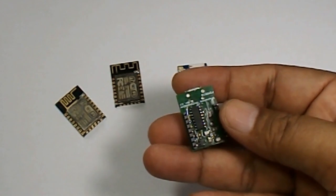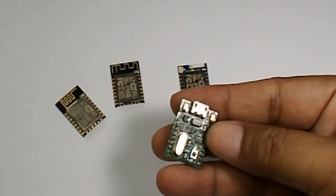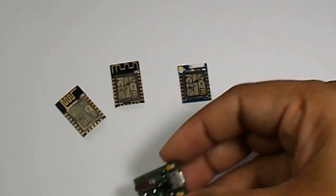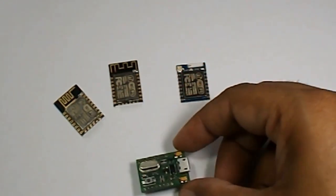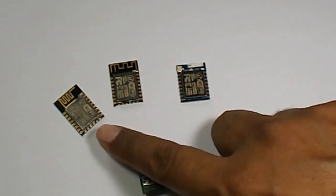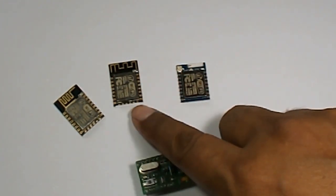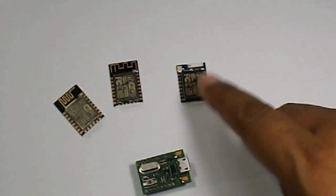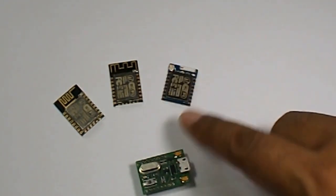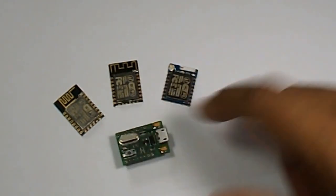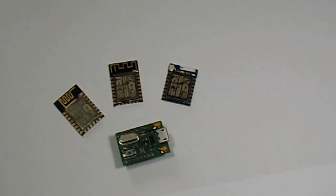It's an ESP8266 based module programmer. By using this module we will be able to program ESP12V, ESP12F and ESP07 very easily using Arduino IDE, Esplorer or ESP8266 flasher.